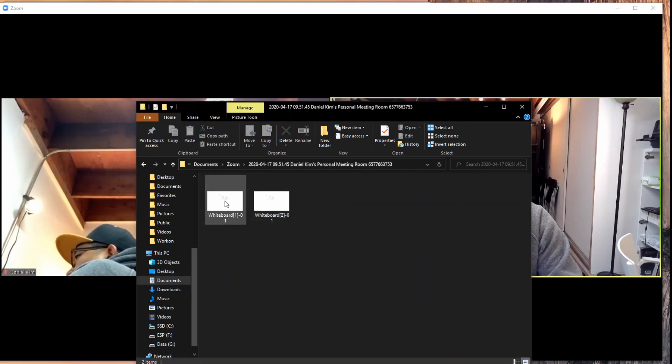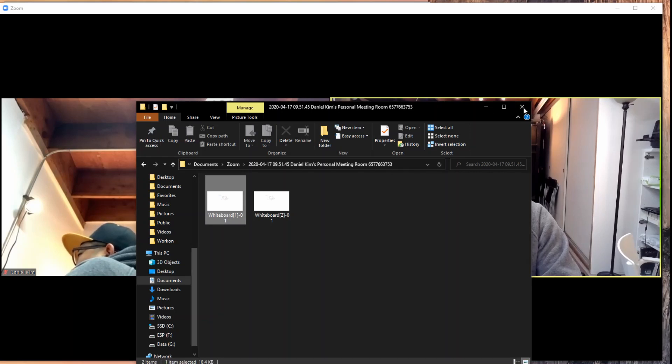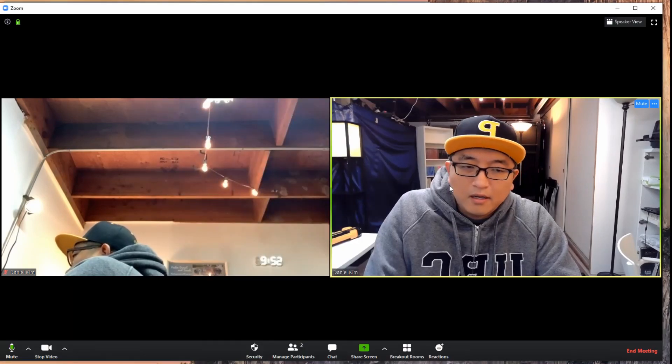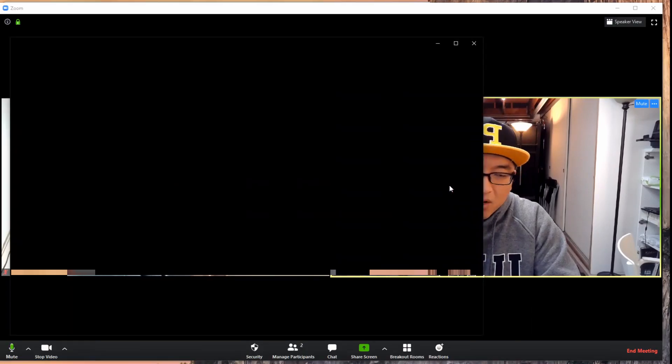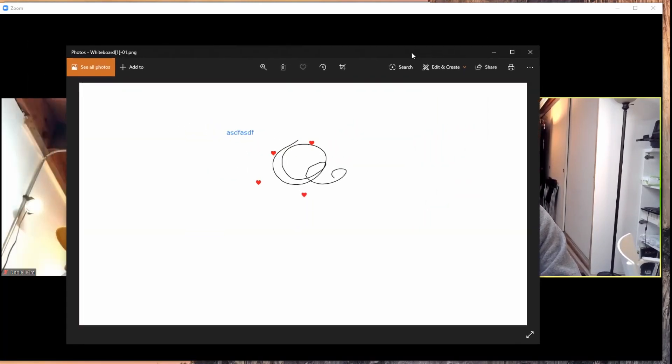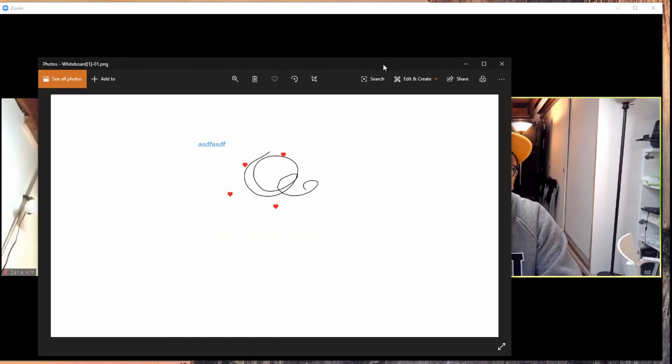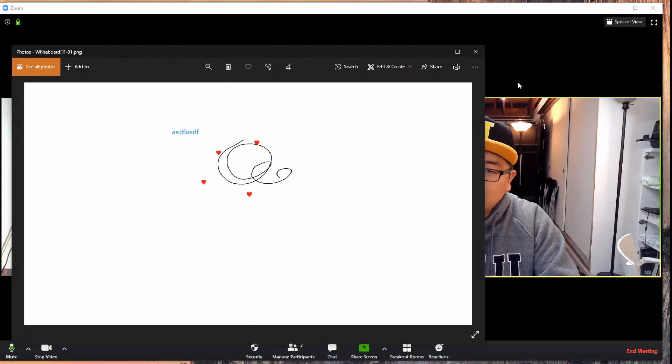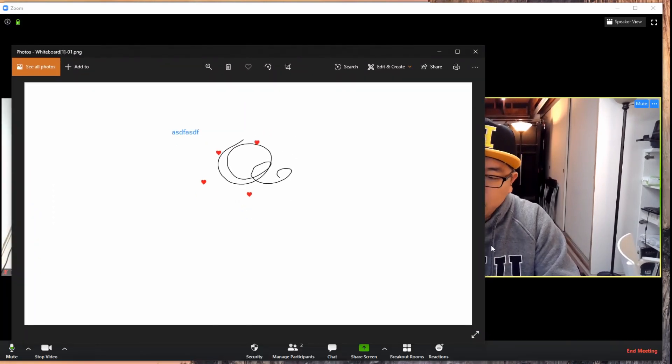It has this whiteboard saved. You can click on this, and when you double-click on it, it'll open it up in whatever native photo viewing window there is.